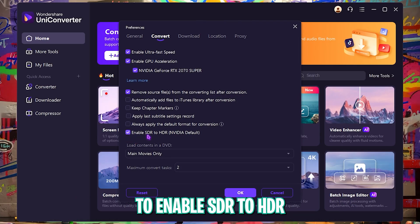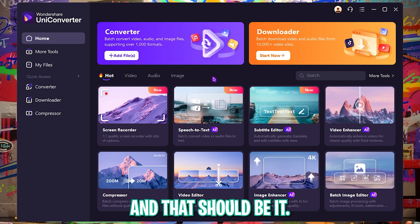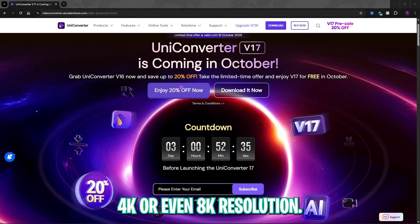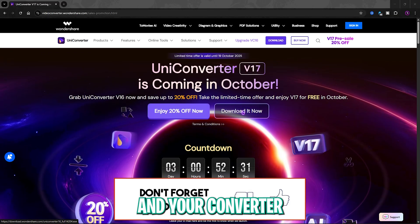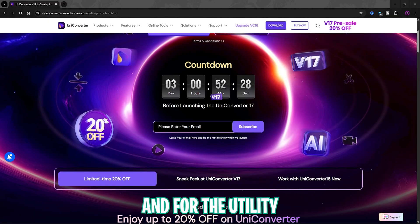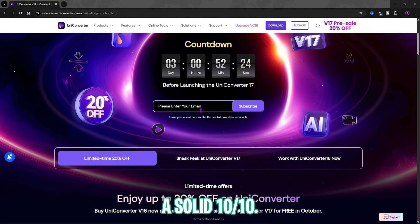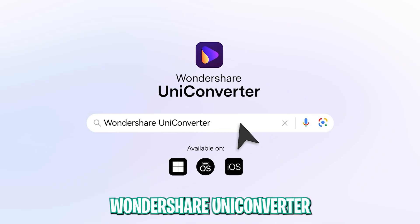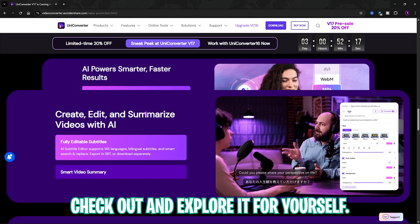I'd also recommend enabling SDR to HDR. Click OK and you're set — you can convert your videos to HDR, 4K, or even 8K resolution. I think Wondershare UniConverter is really useful, and for its utility and ease of access I would rate it a solid 10 out of 10. I've left a free download link in the description below, so go check it out and explore it for yourself.